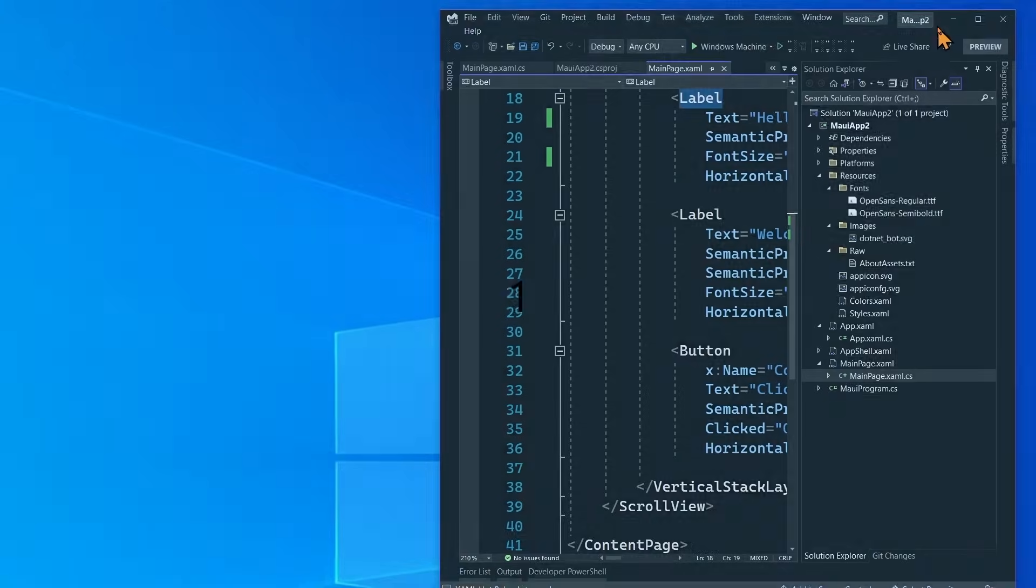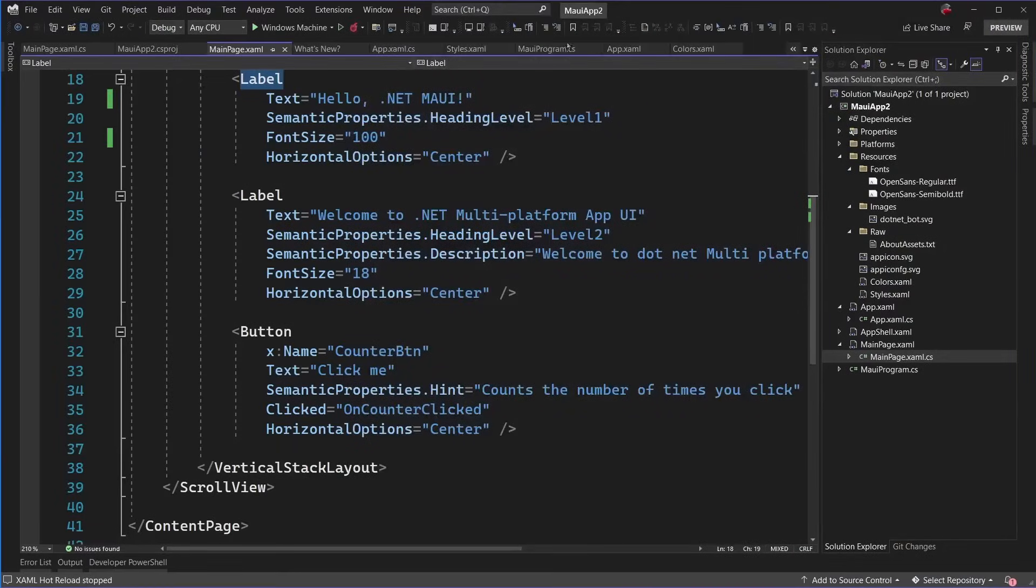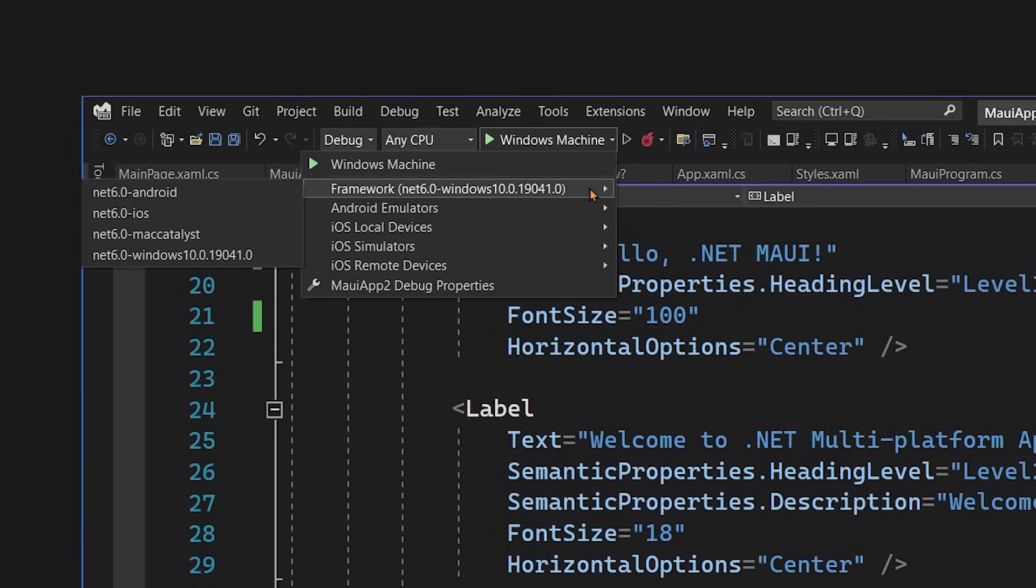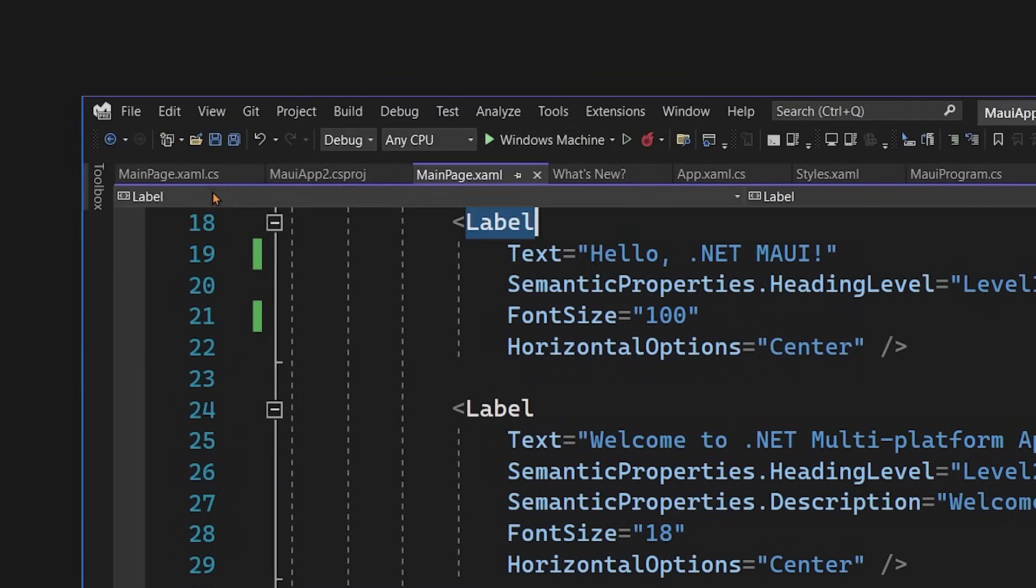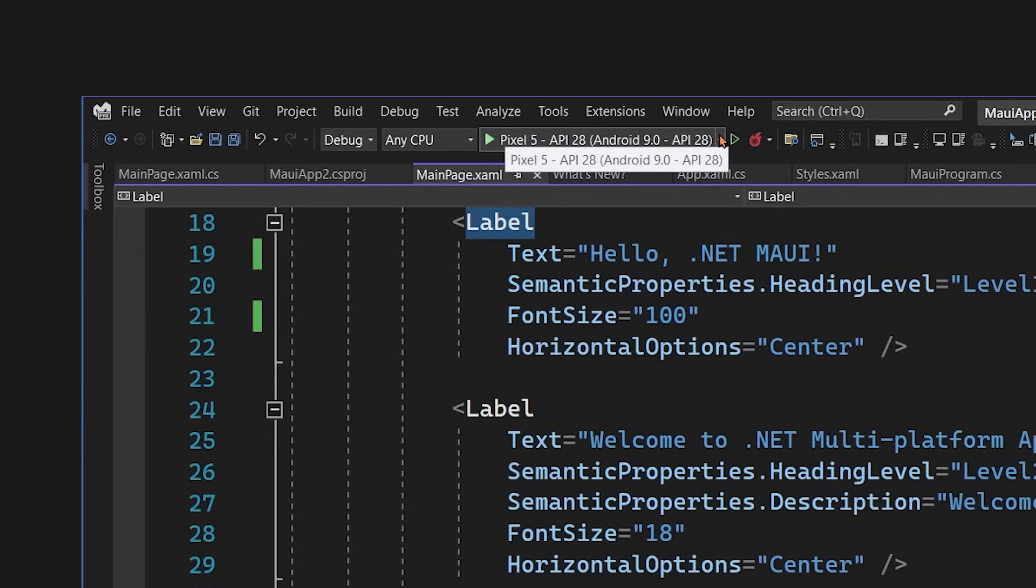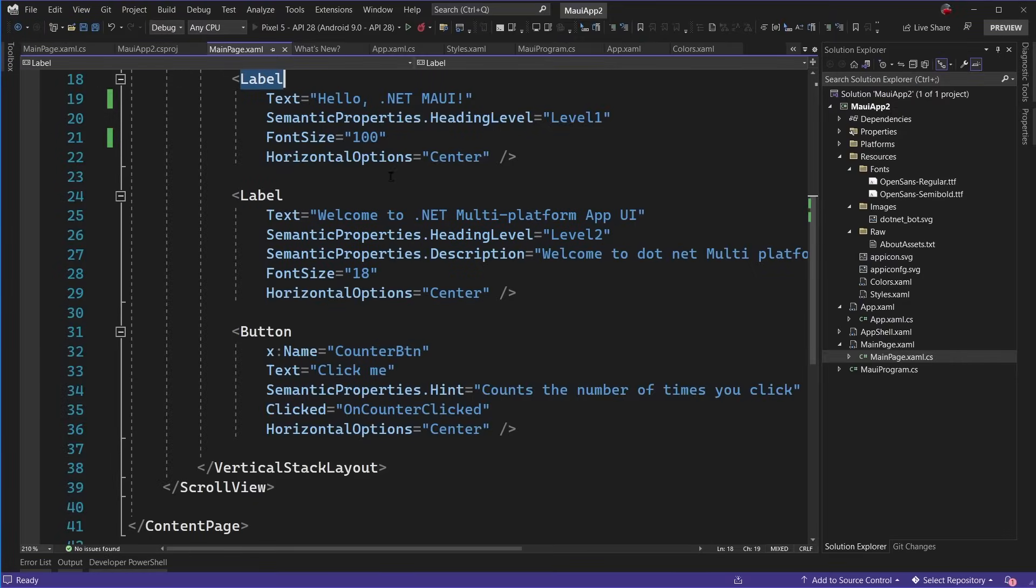Alright. So now we've gone ahead and deployed our application to Windows, but how about Android? So here we go. I'm going to go over to Android. And now this is going to show me my Android emulators. If I don't have one, it'll help me create one. So I'm just going to go ahead and hit debug.